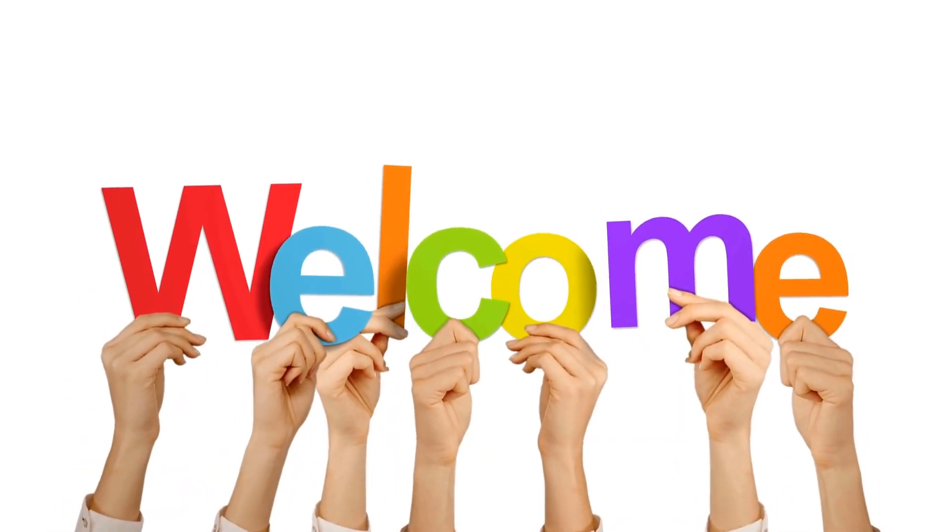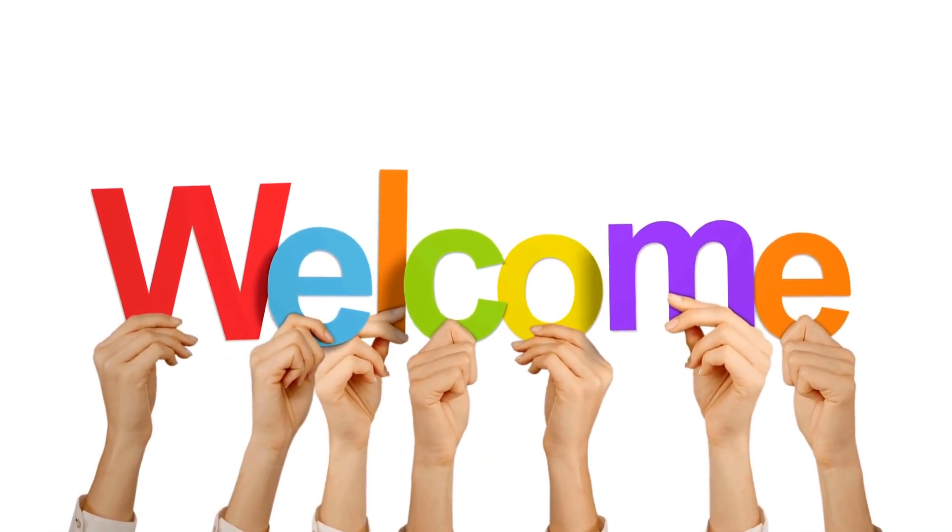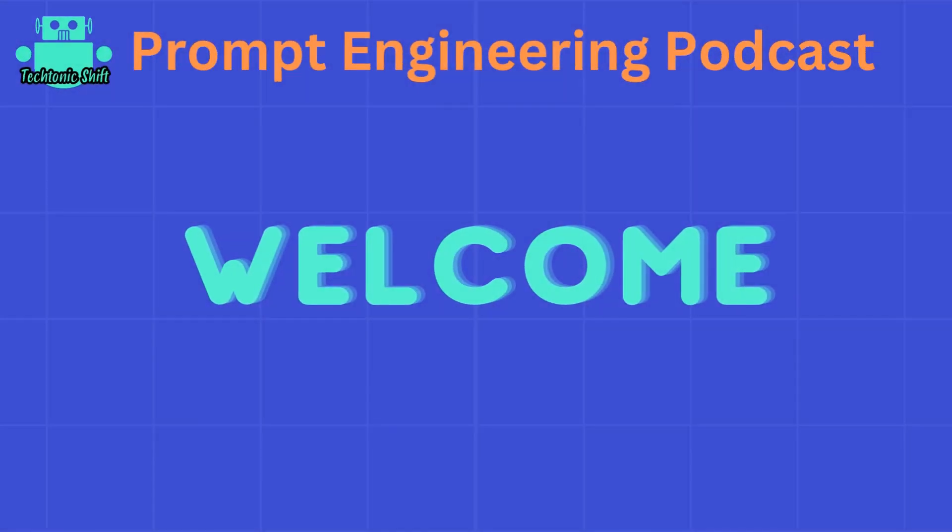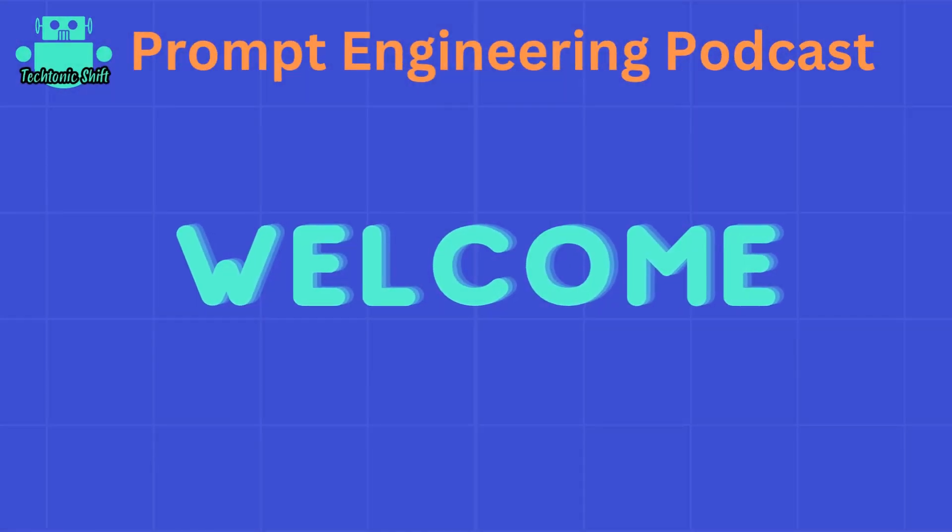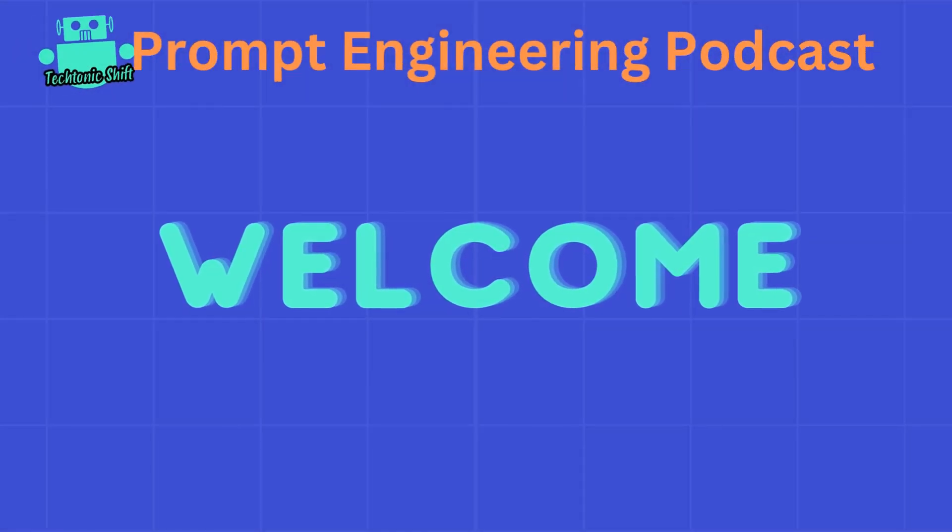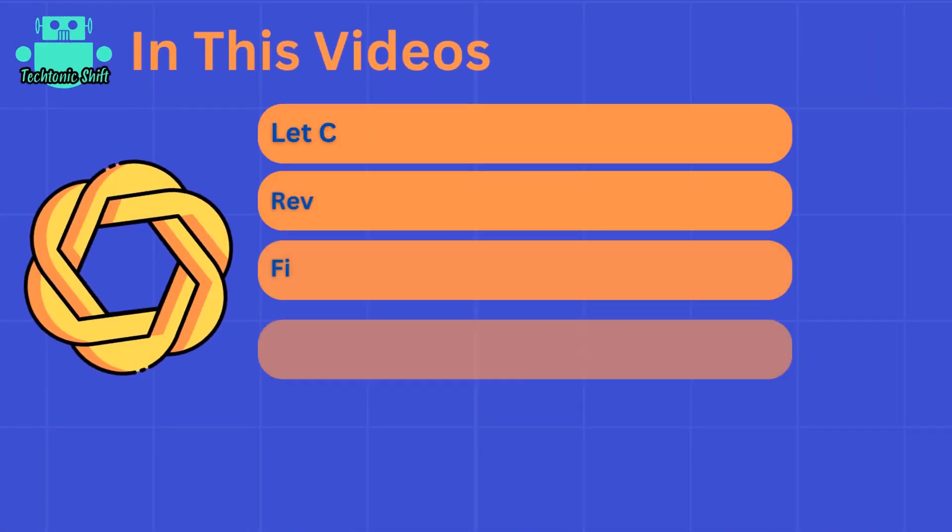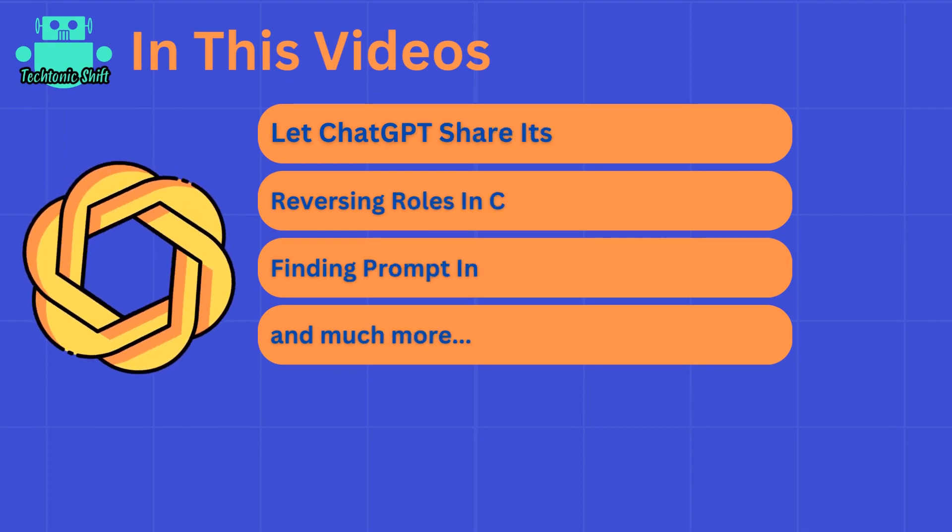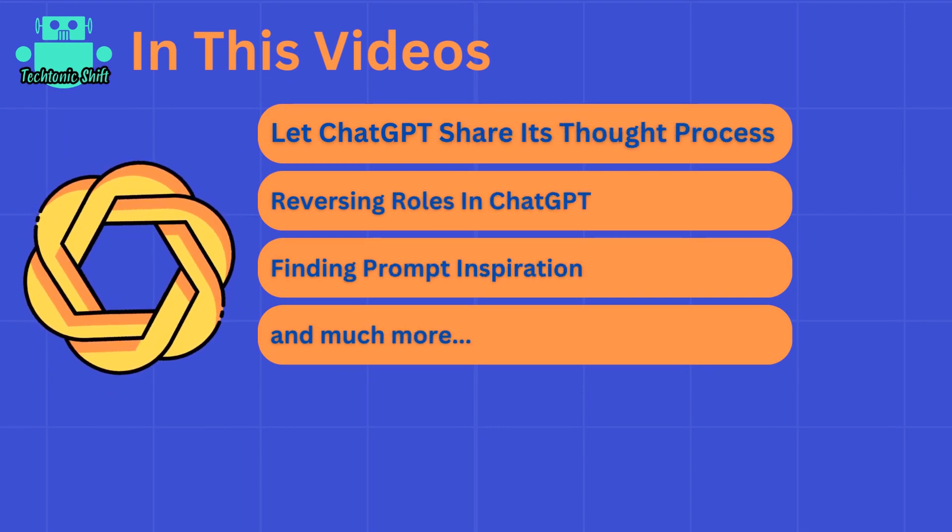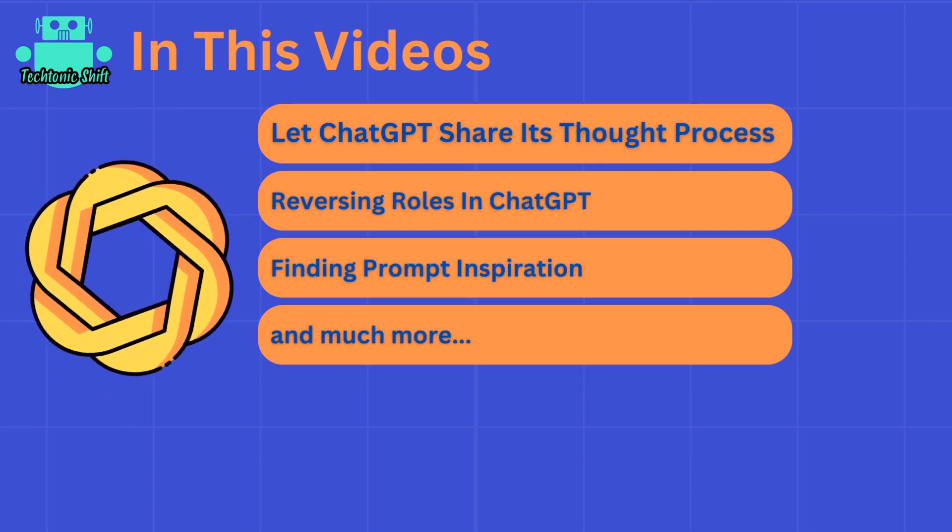Hello everyone, welcome to Prompt Engineering Podcast. In this video, we will dive deep into some interesting ChatGPT prompts that will enhance your experience. So without wasting time, let's get started.